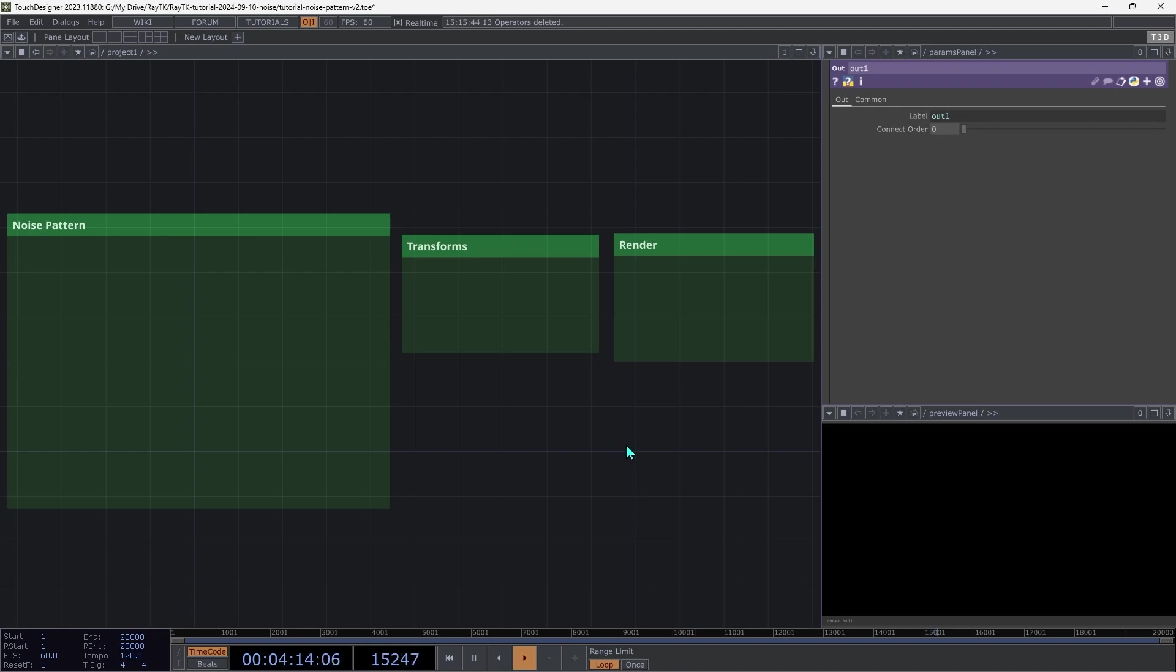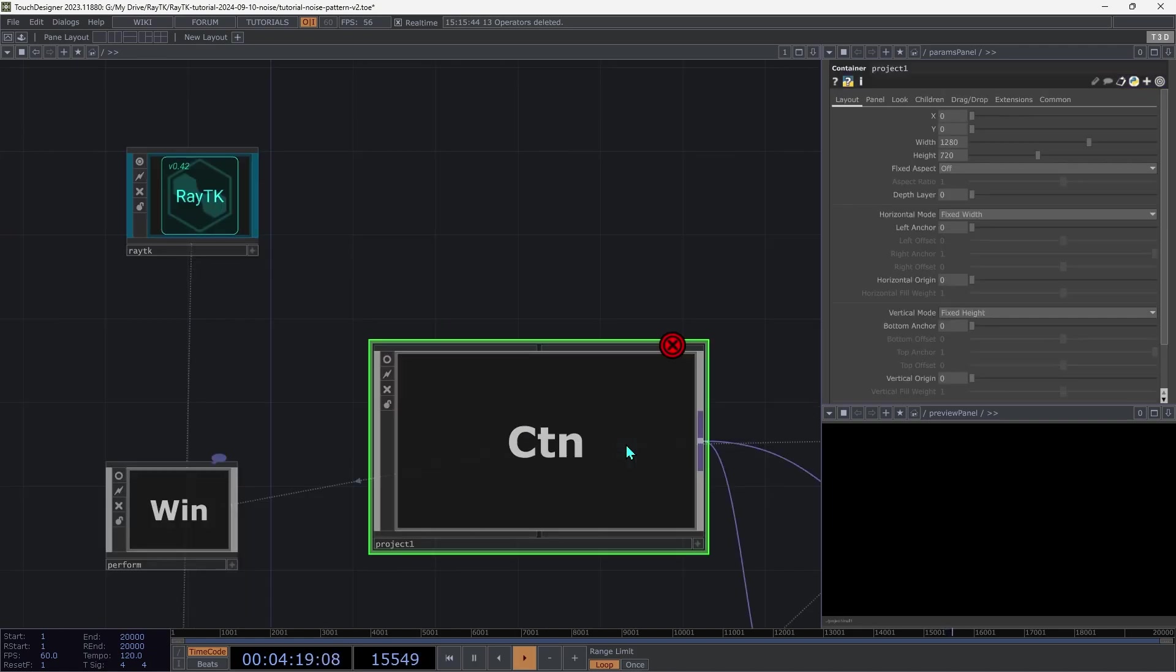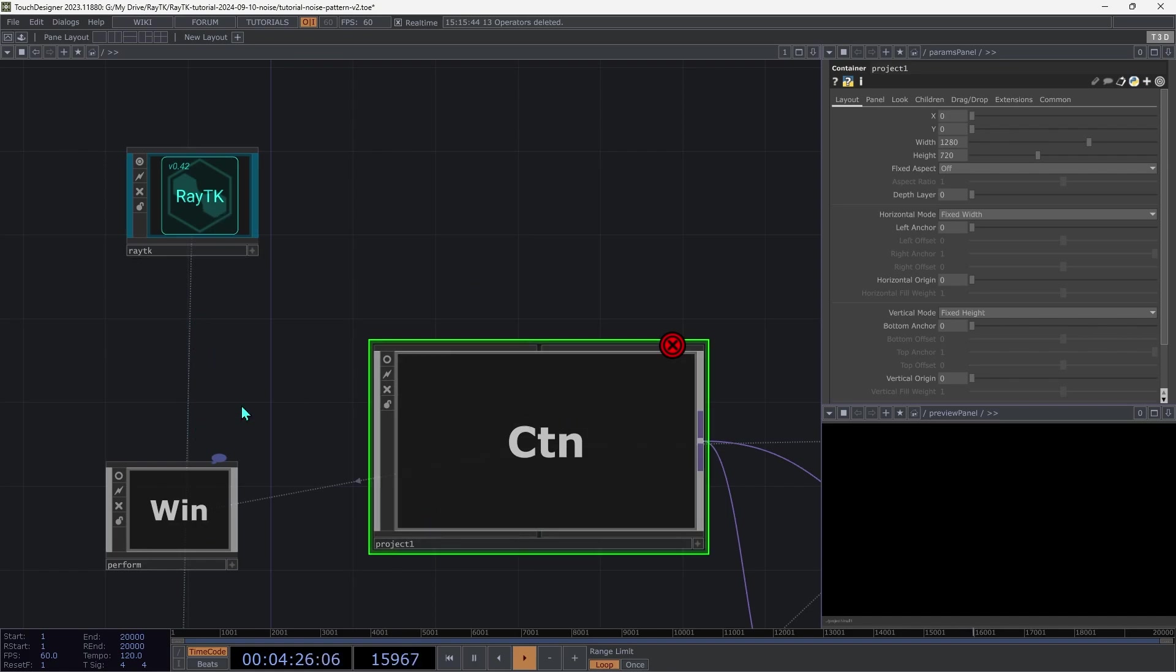The first step is to load the toolkit tox into your project. I like to do that at the root outside of the main project comp, since that avoids having a lot of these data connection lines all over the network, but you can put it wherever you like.